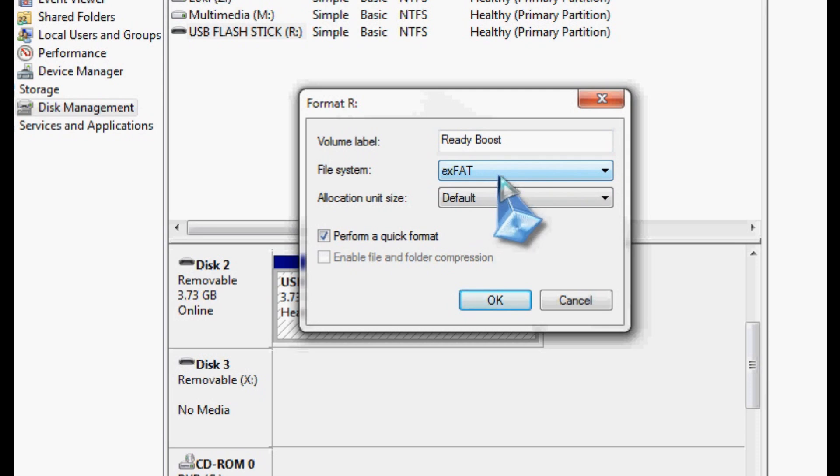And since ReadyBoost is going to turn this drive into one big file, basically, that it's going to use for all this cache, then we're going to use XFAT.